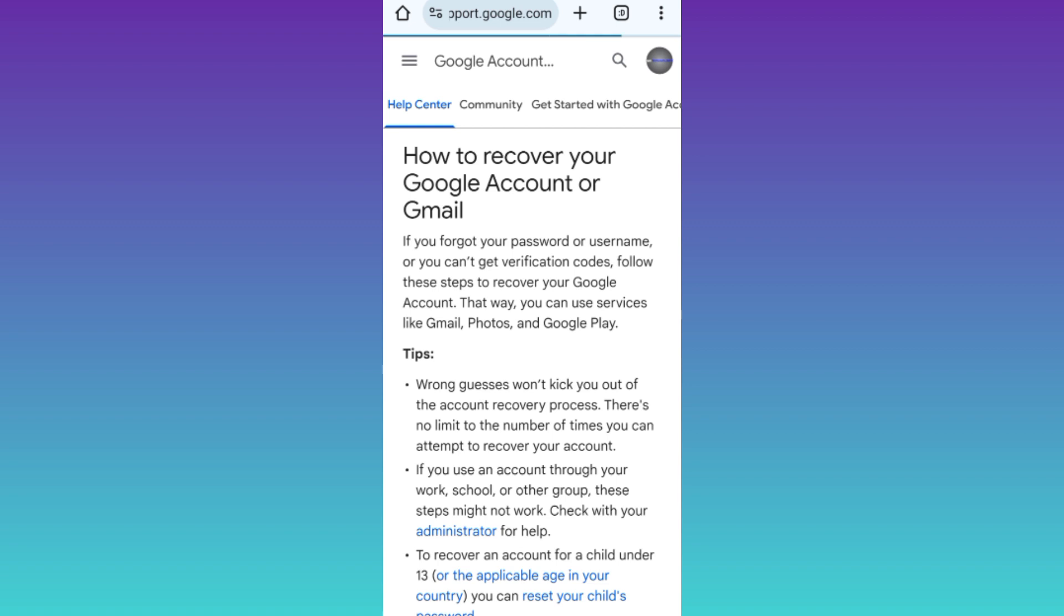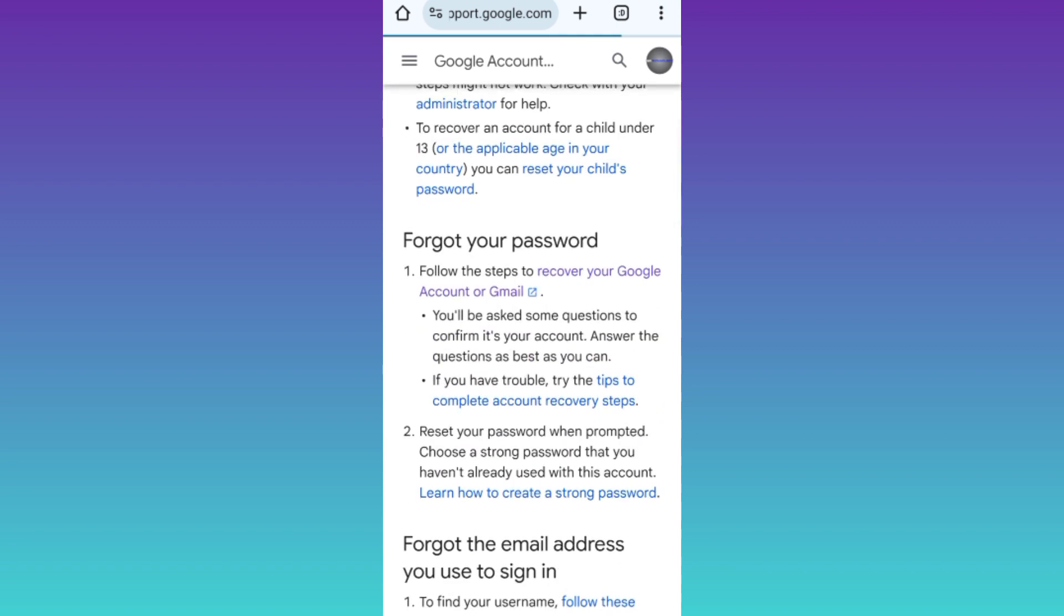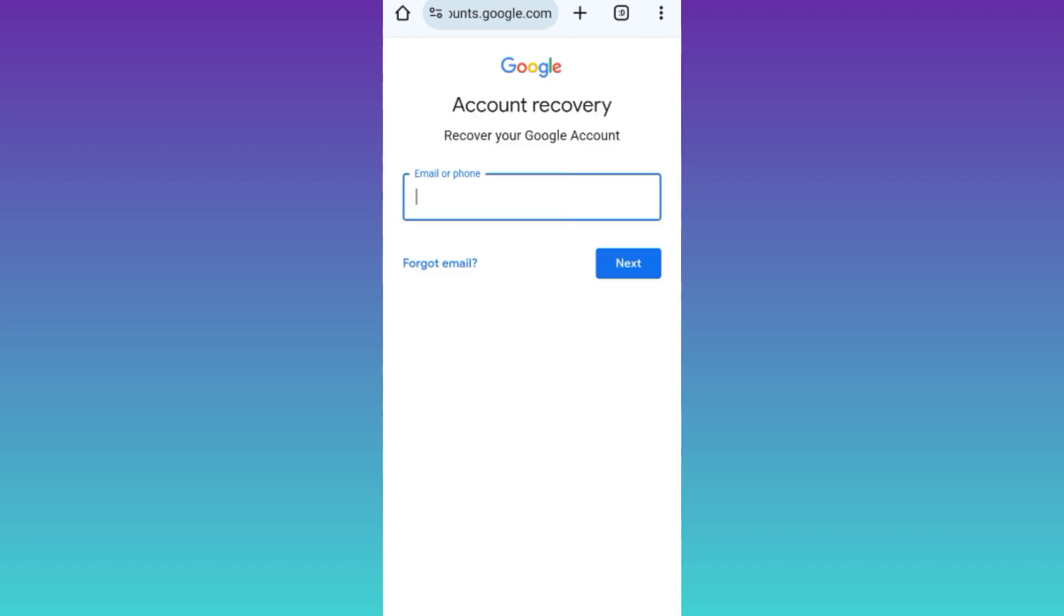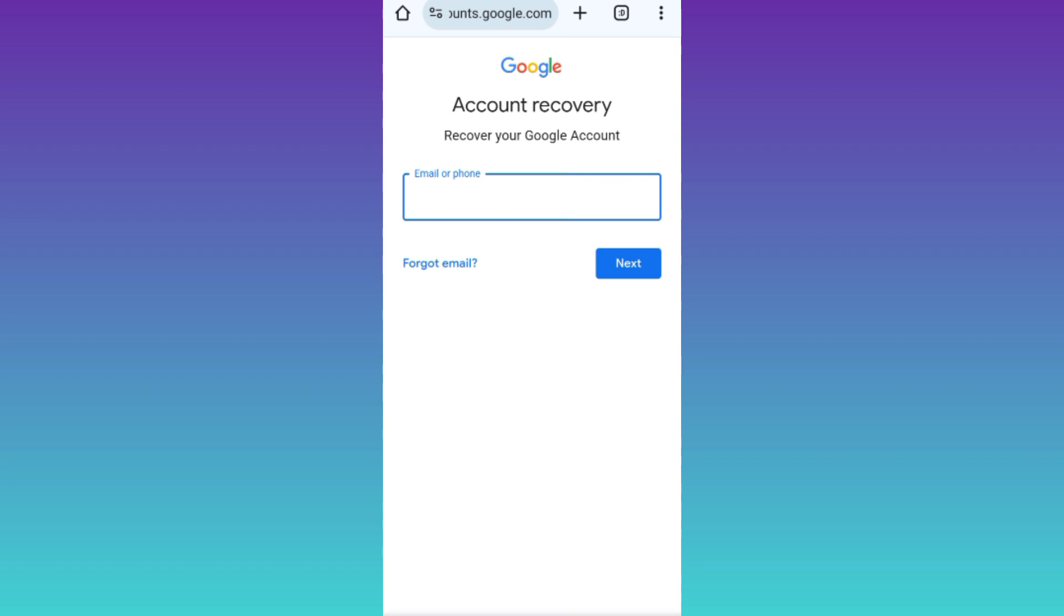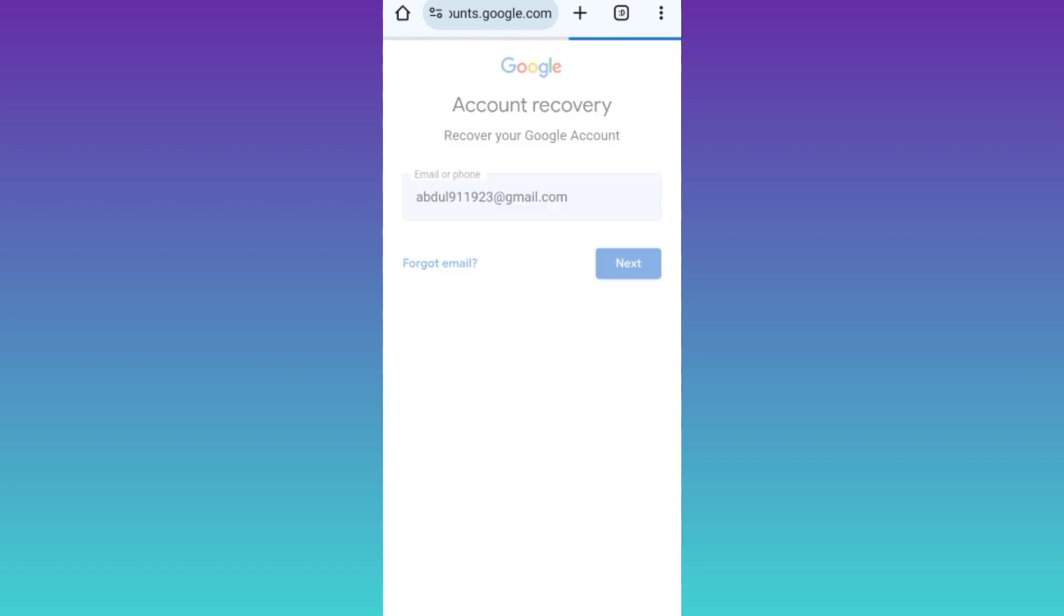Now scroll down and click on the option that says 'Recover your Google or Gmail account'. Enter the email address of the Gmail account that you're trying to recover and click next. And that's it, your